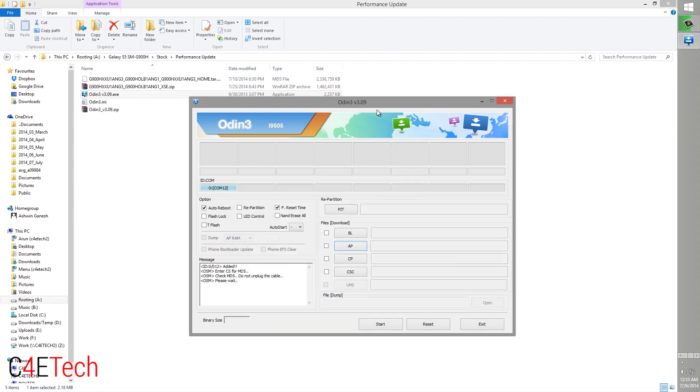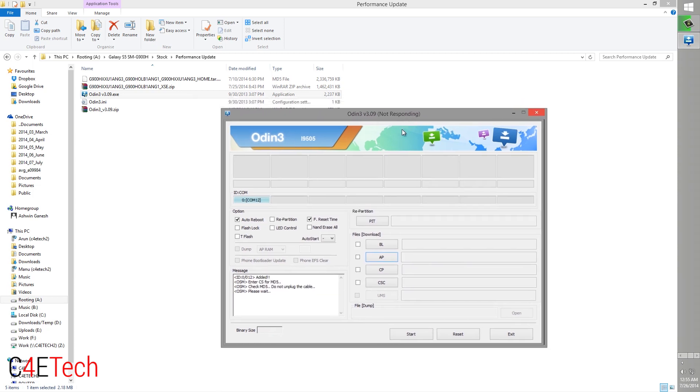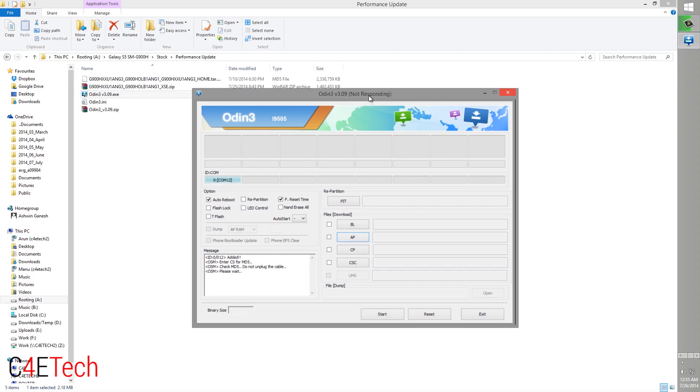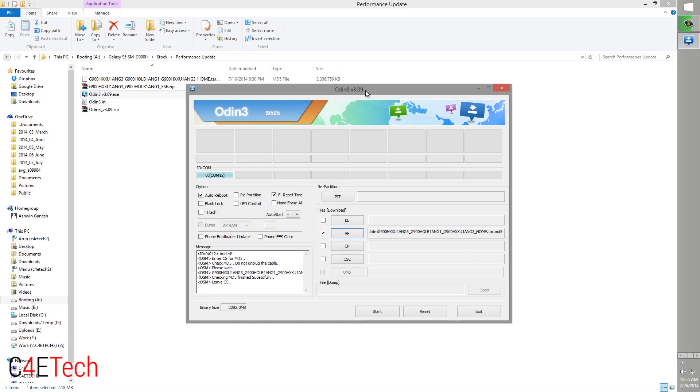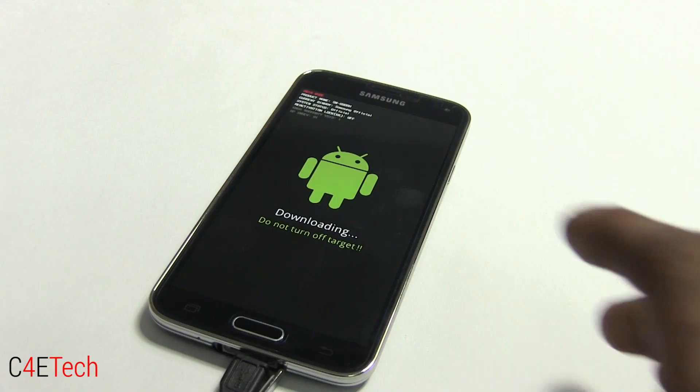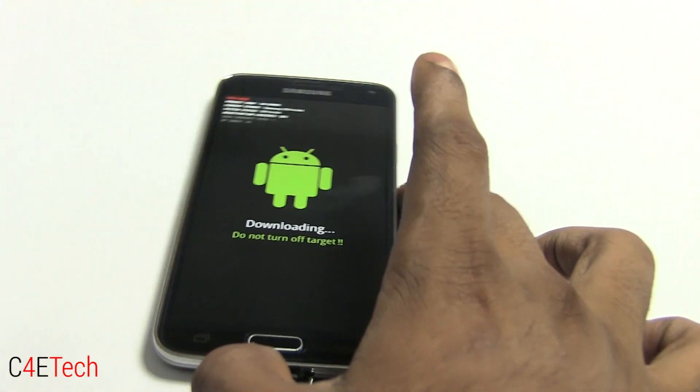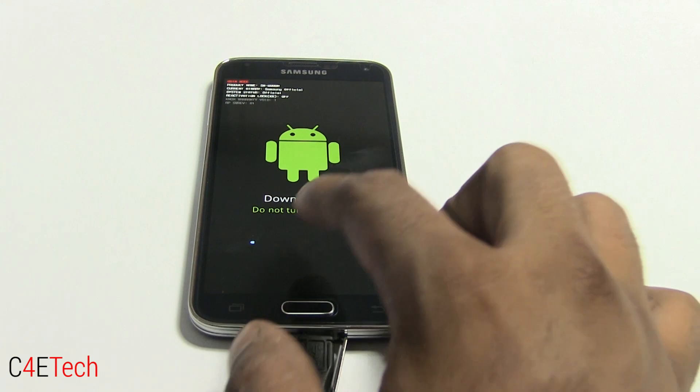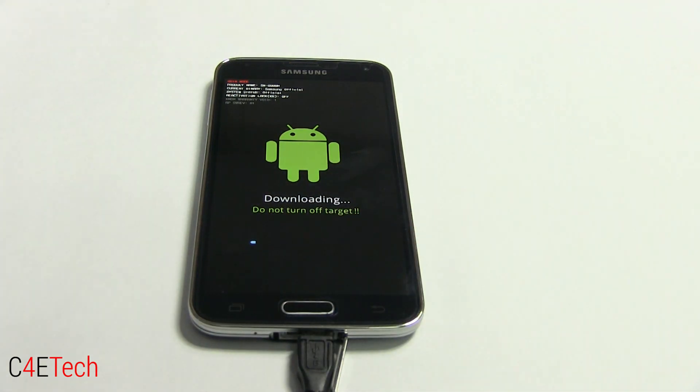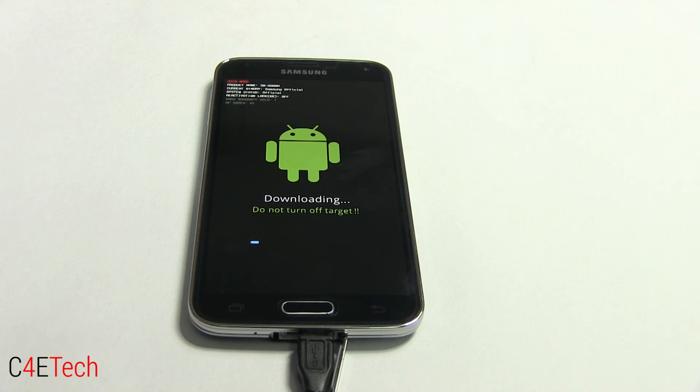Odin might seem unresponsive for a few seconds, so just give it time and it would get responsive again. Right now, make sure that repartition is unchecked and it's on the auto reboot and F.Reset Time that are checked, and click start. On your Galaxy S5 you'd see the downloading mode and you'll see a little progress bar. It will take about five to ten minutes for this process to complete. I'll be back with you guys once it's done.